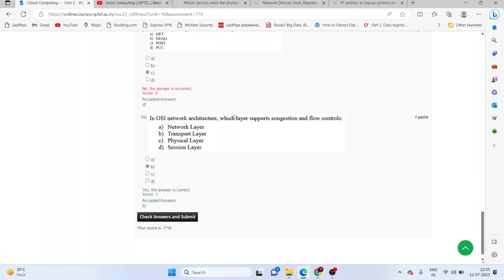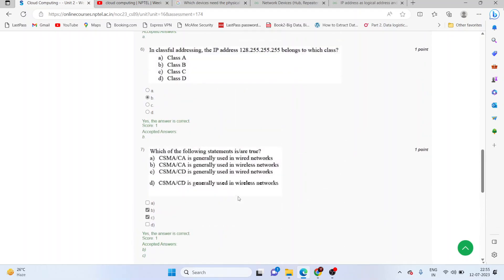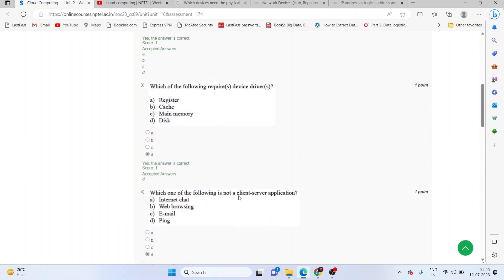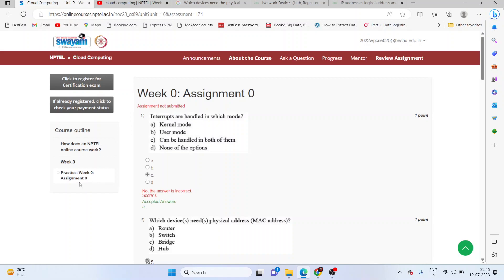In the OSI network architecture, which layer supports congestion and flow control? The answer is B, the transport layer. These are the correct answers for the cloud computing assignment zero.